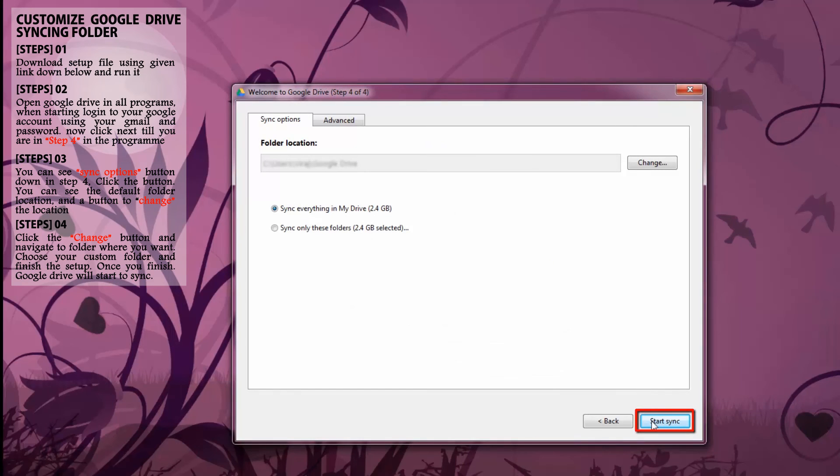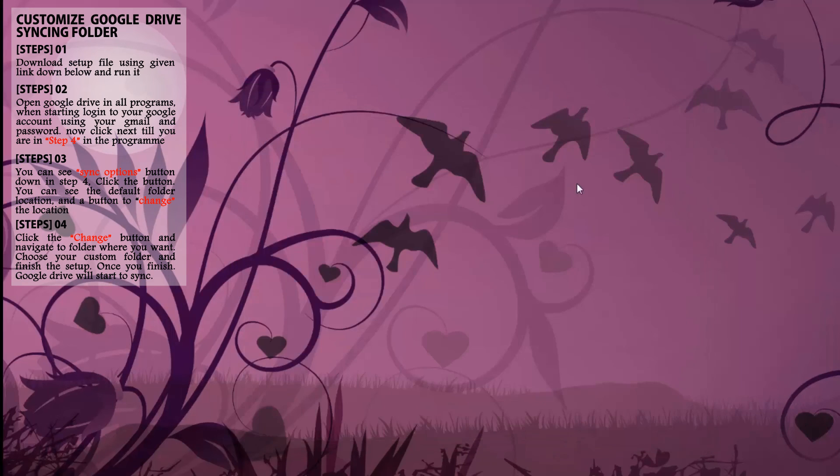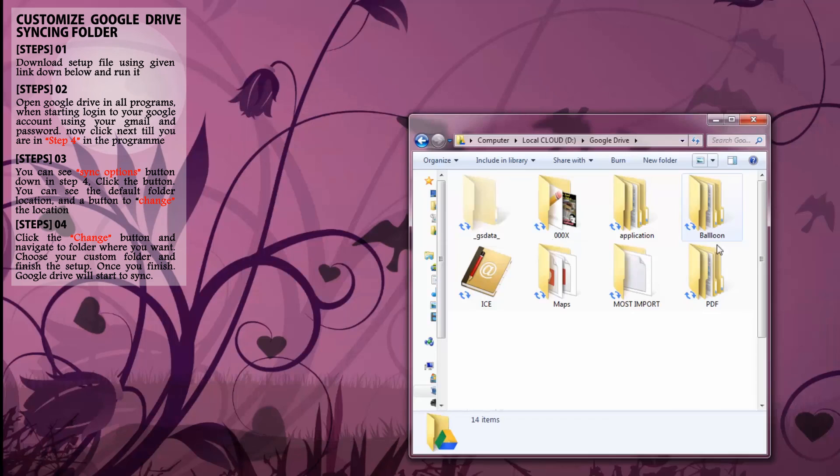Once you finish, Google Drive will start to sync. In the folder you can see this blue mark, and it means folders and files are syncing.